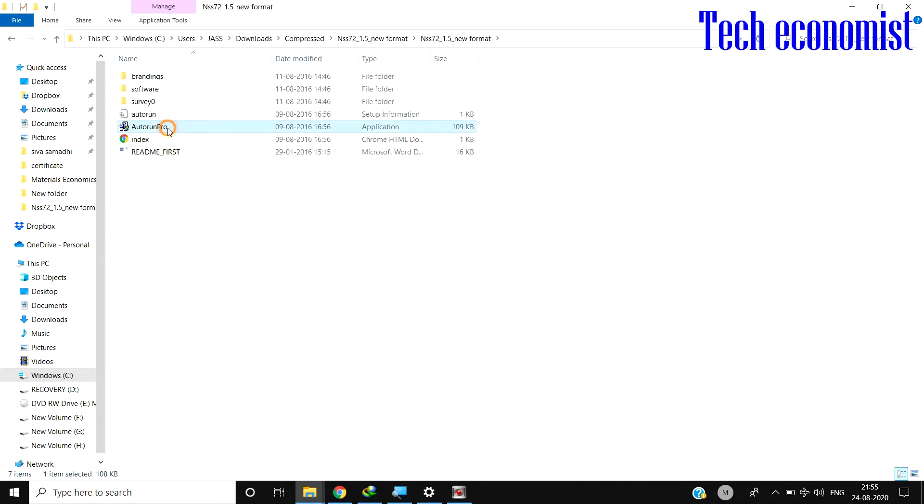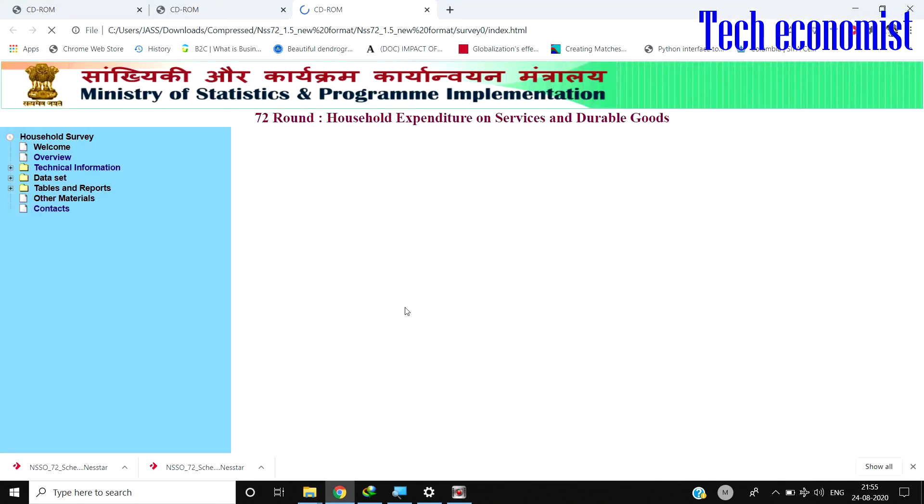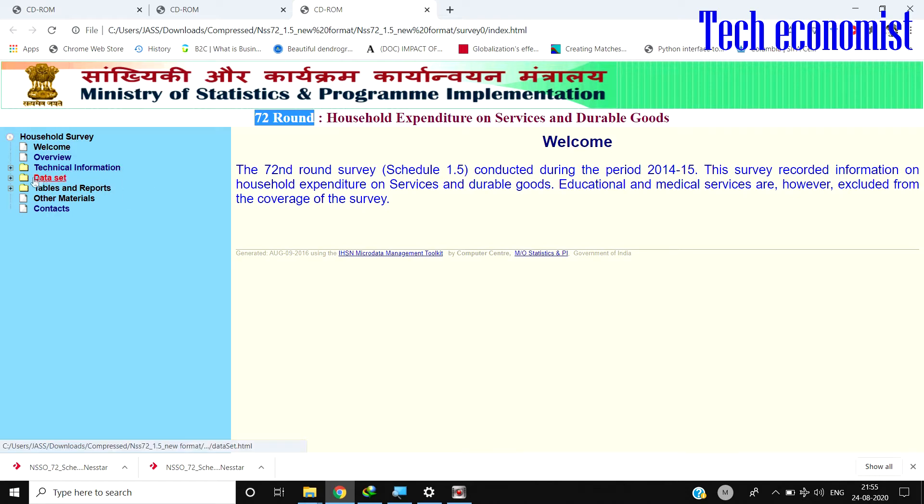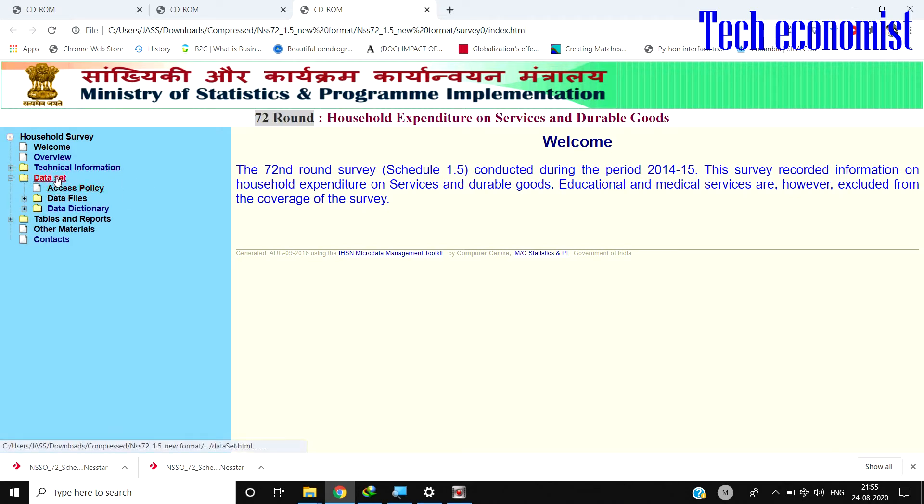If you just run the program, it opens the data. Here you can see the data which I have downloaded: 72nd round household expenditure data. Here you can see the data set.